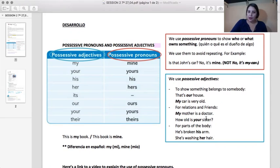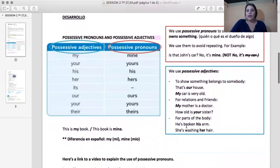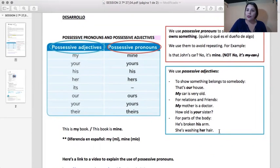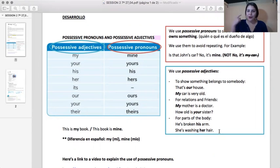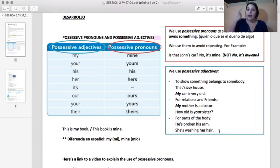For relations and friends: my mother is a doctor and how old is your sister. And also for parts of the body: he's broken his arm and she's washing her hair. Esto es importante porque en español decimos su brazo, su pelo. Pero en inglés decimos el brazo de él, el pelo de ella. So: her hair, her nose, her mouth — la boca de ella, la nariz de ella, el pelo de ella.